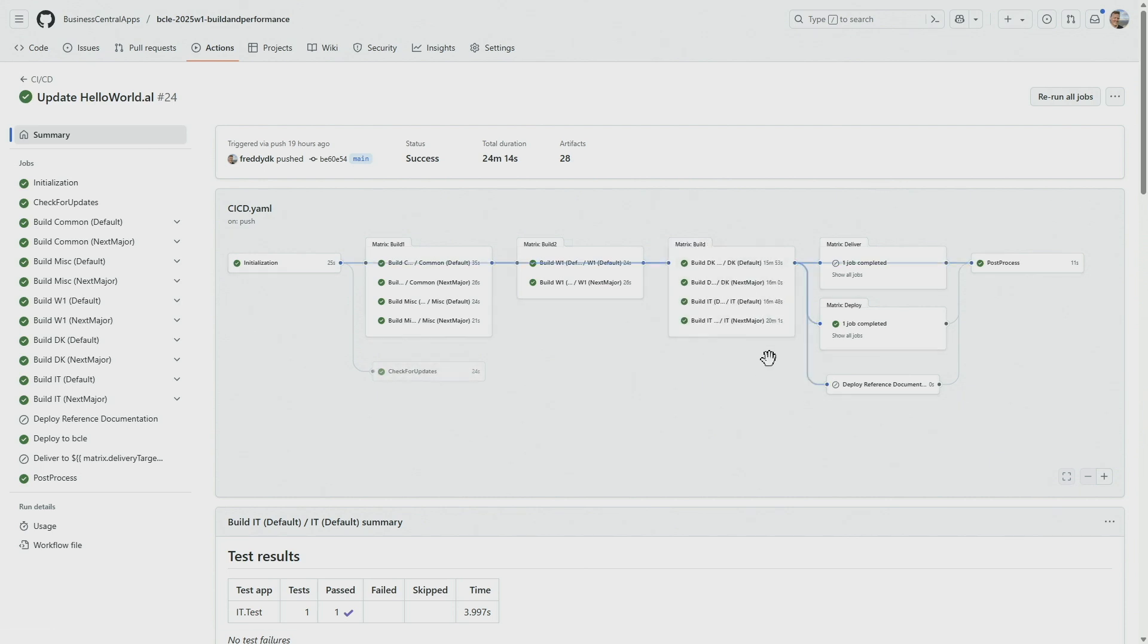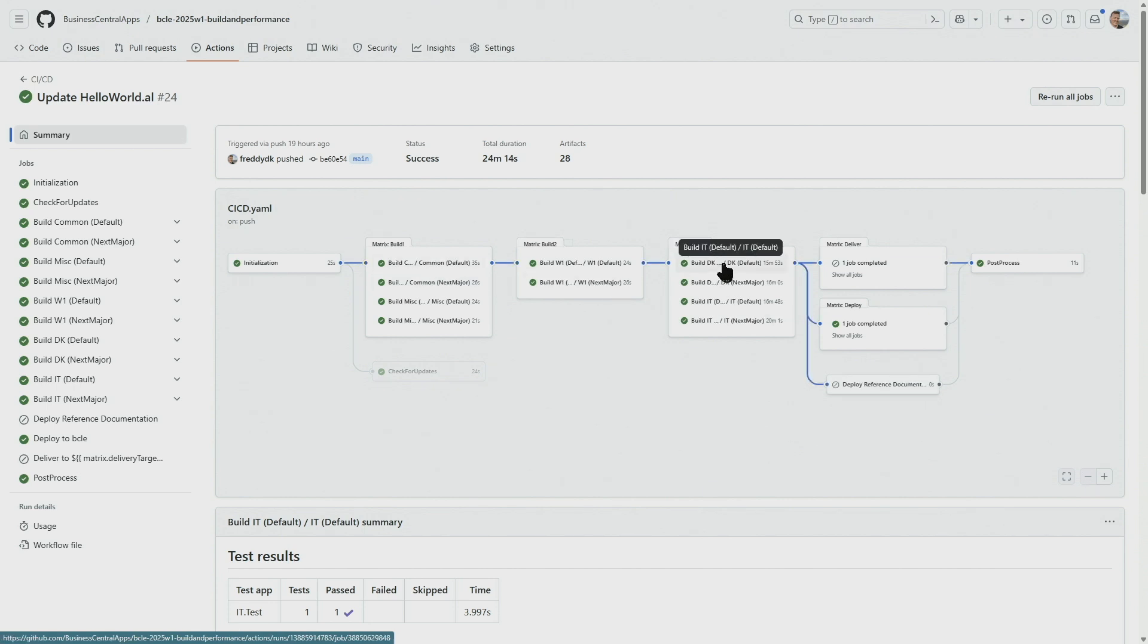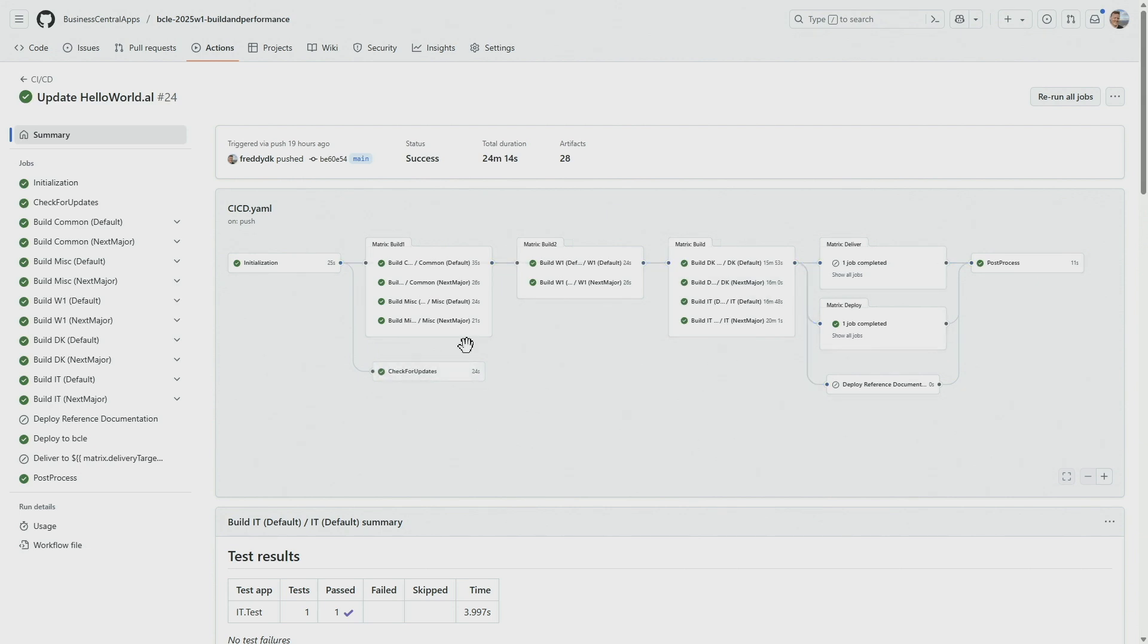But here we have normal build time for when doing a normal build using GitHub Runners. It's approximately 15 minutes per app. So what's happening here is that the only apps here that have been rebuilt is the Danish one and the Italian one, and actually with different build modes as well.